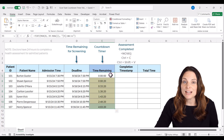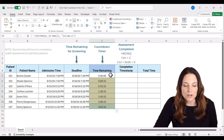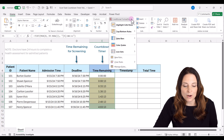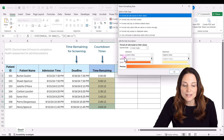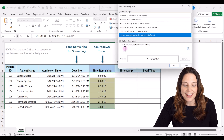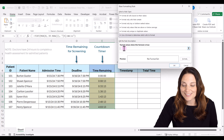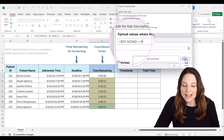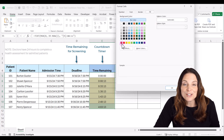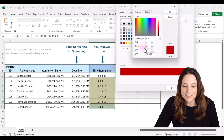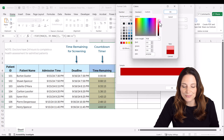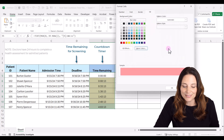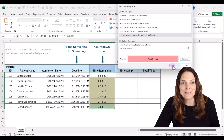If the countdown timer has reached zero, we want that to show up in red. Select that cell range one more time, go up to Conditional Formatting, click New Rule, select the last option, and use a different formula. This formula says if that time has reached zero, format it red. Click Format, choose a red color — you can use the Custom tab to adjust and pick the exact color you want — then click OK and OK.